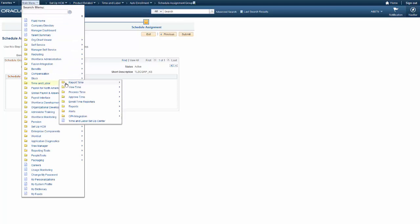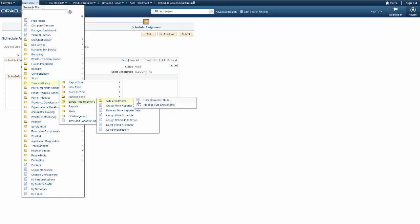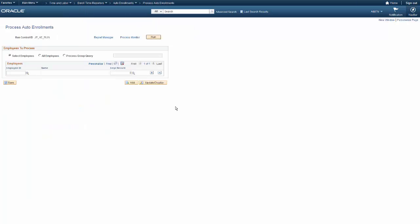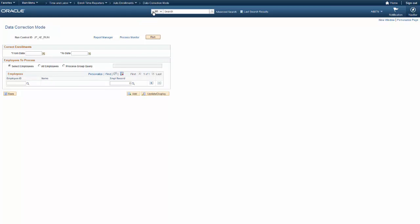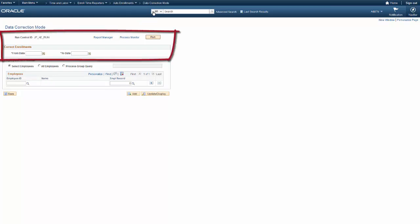Select the Run Control parameters on the Process Auto Enrollments page. You can select employees individually, specify a group query for processing, or run it in batch mode for all employees. You can use Data Correction mode to correct enrollment rows for a specific period that contains previous Time Reporter data values.